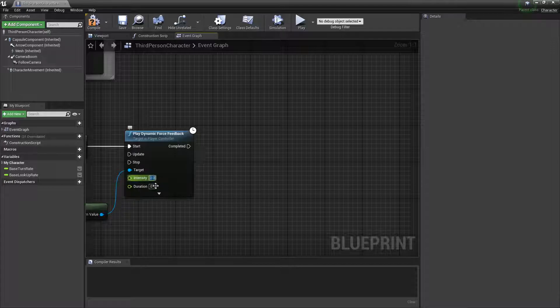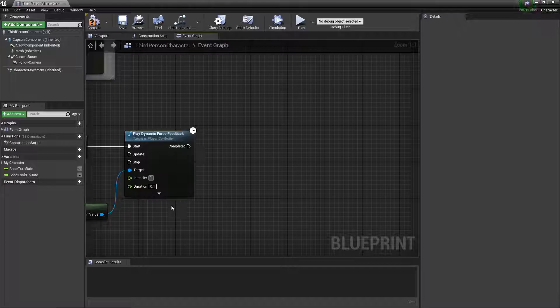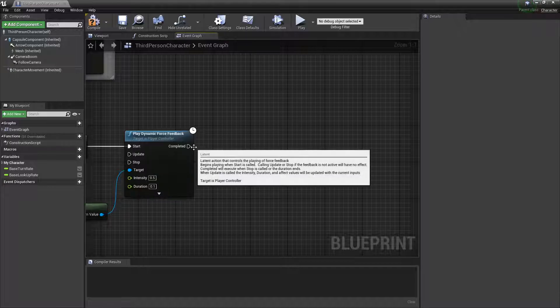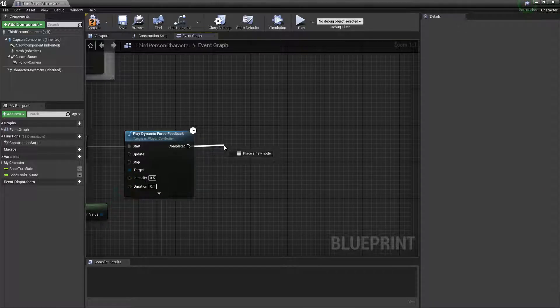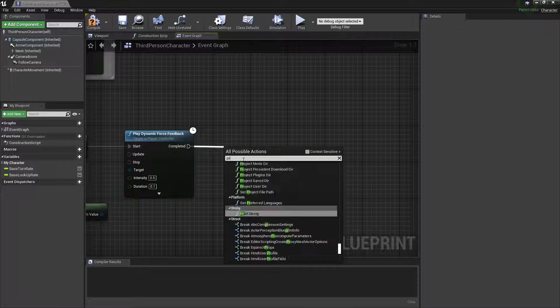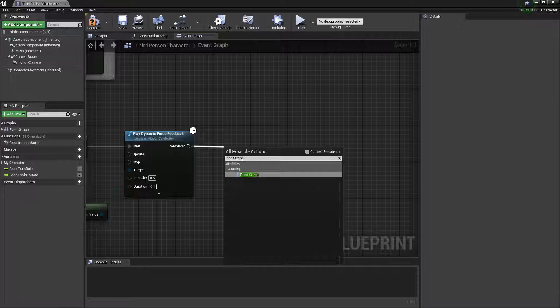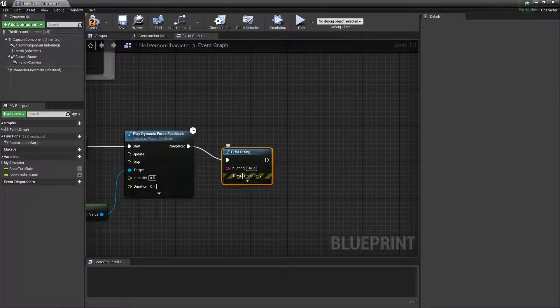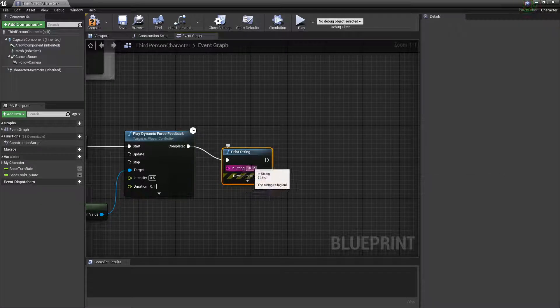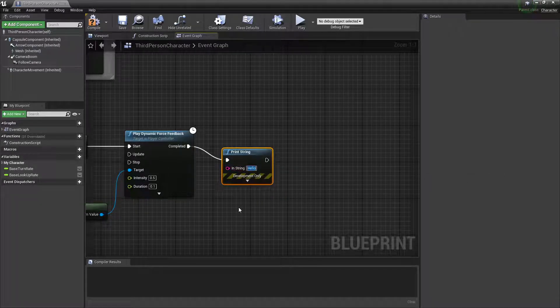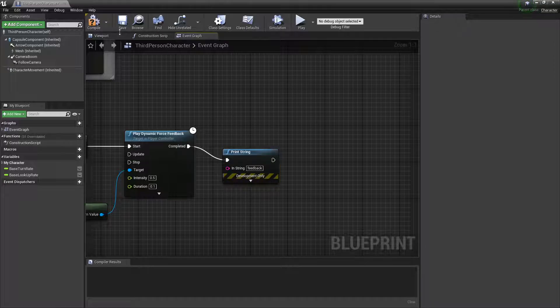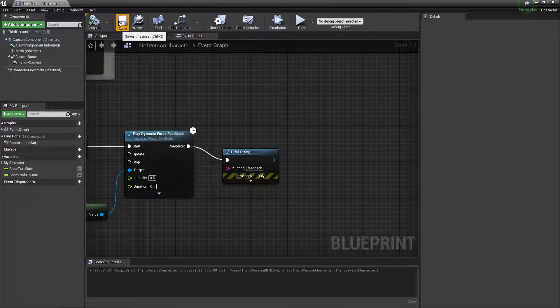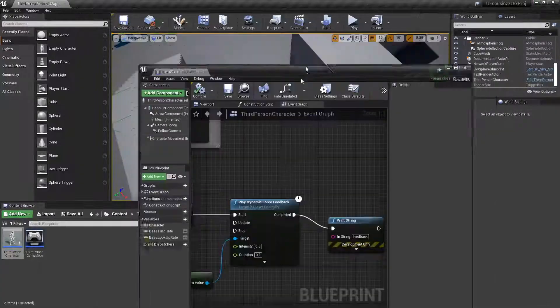And then, intensity, so 1 is like a heavy vibration, so .5 is like a pretty normal vibration, so I'll just try that out and see how it goes. And then, once completed, I'll just print string, and I'll just say feedback, I guess. Alright, and now, let's compile and save.